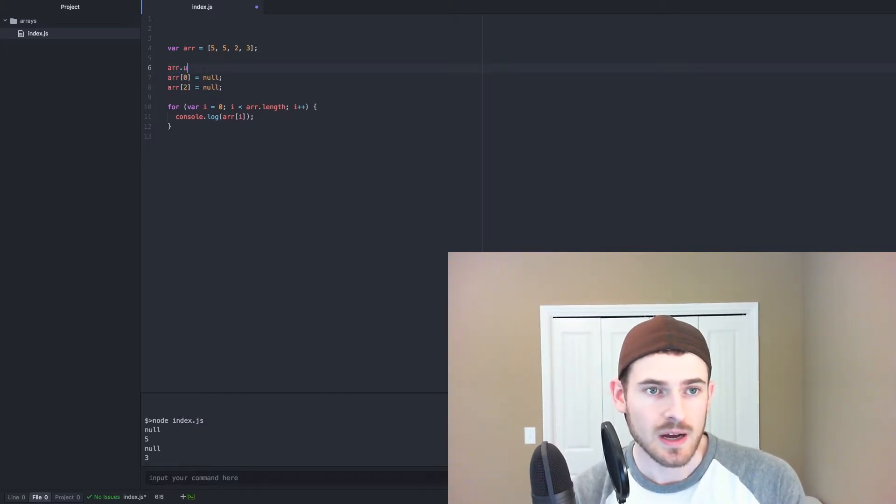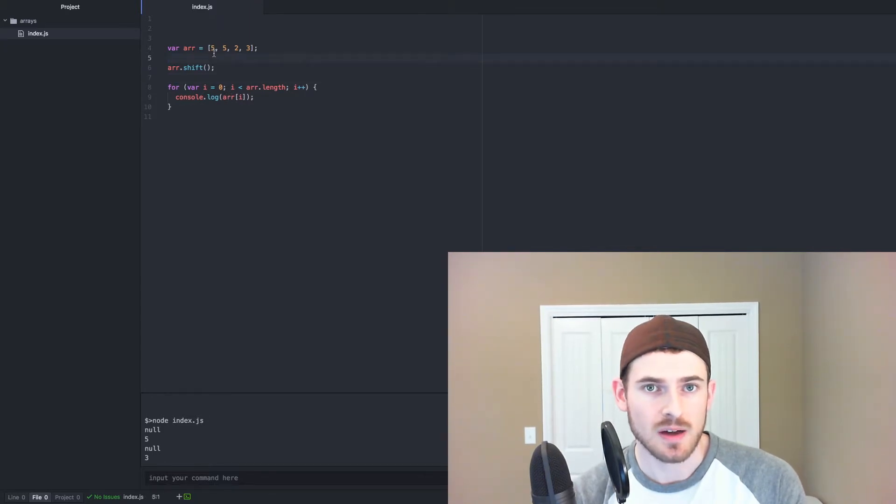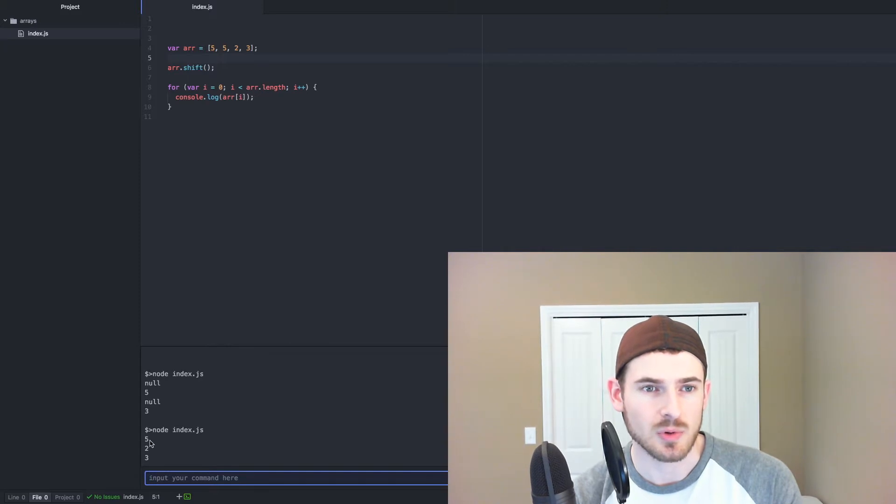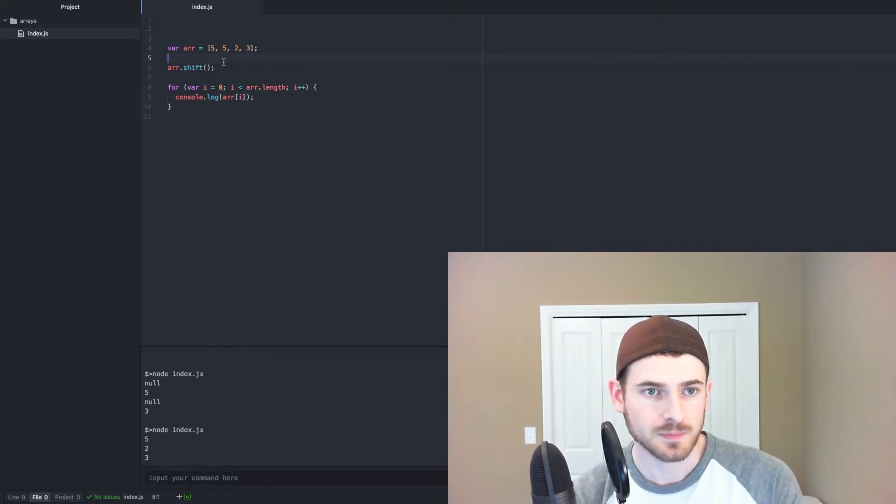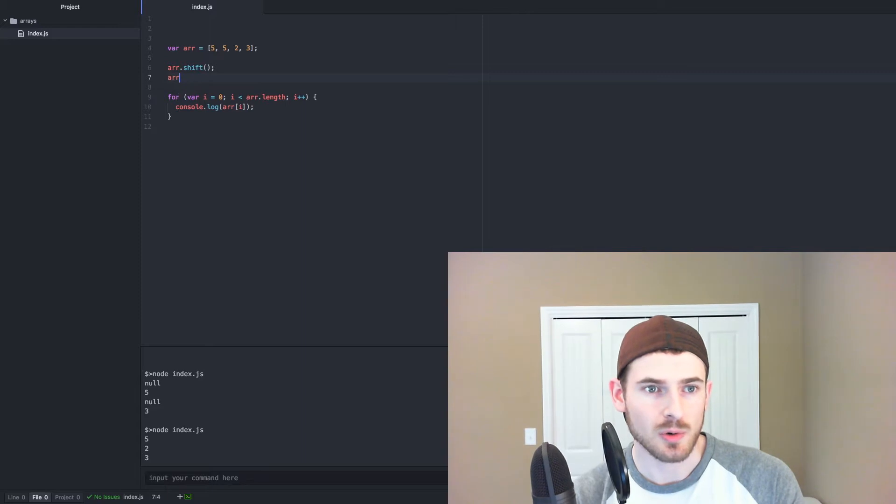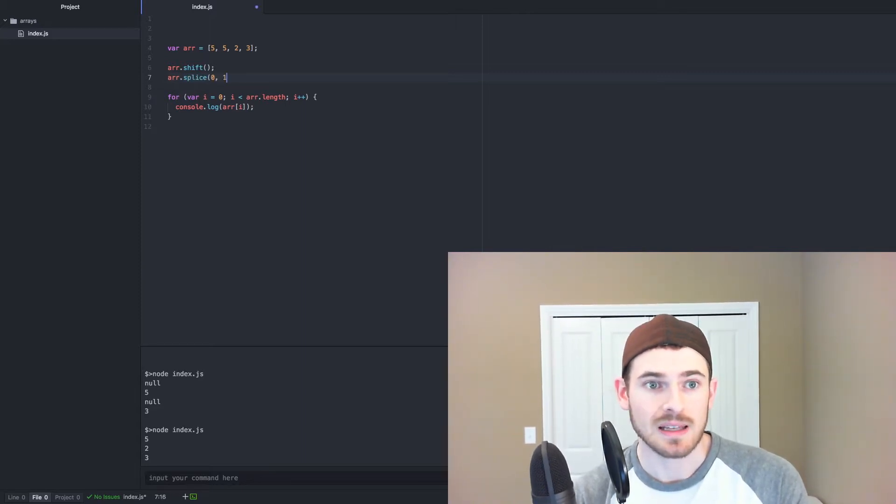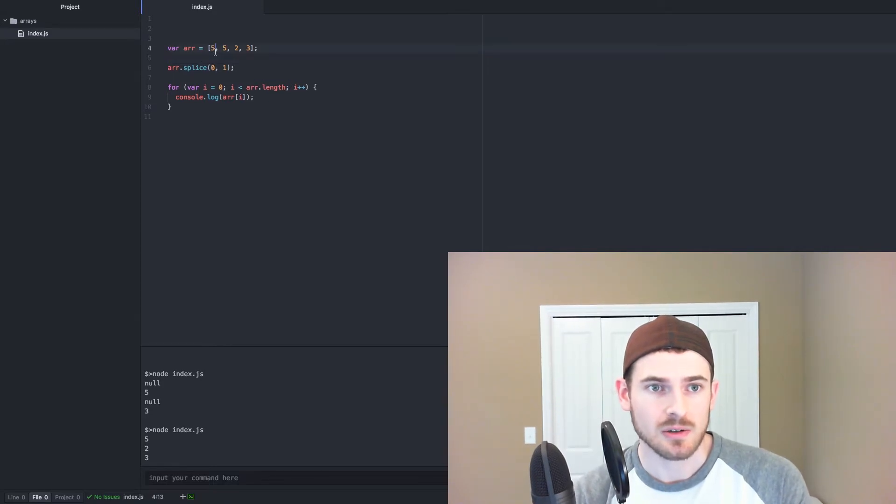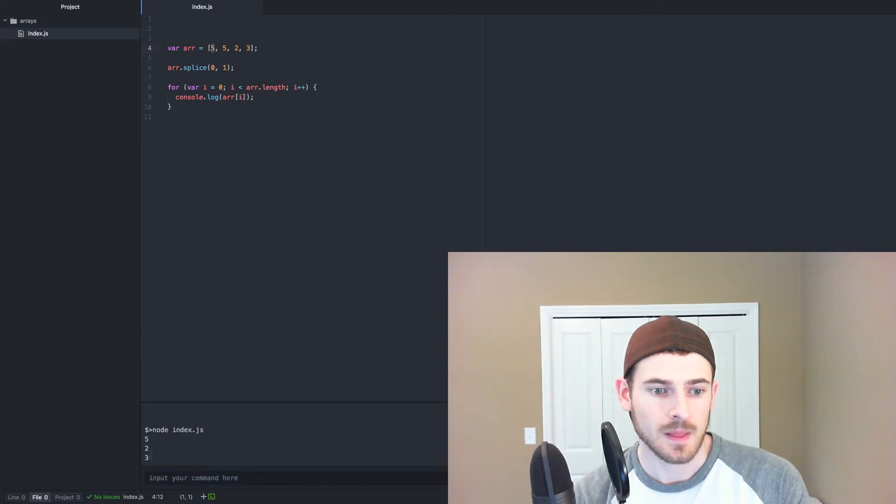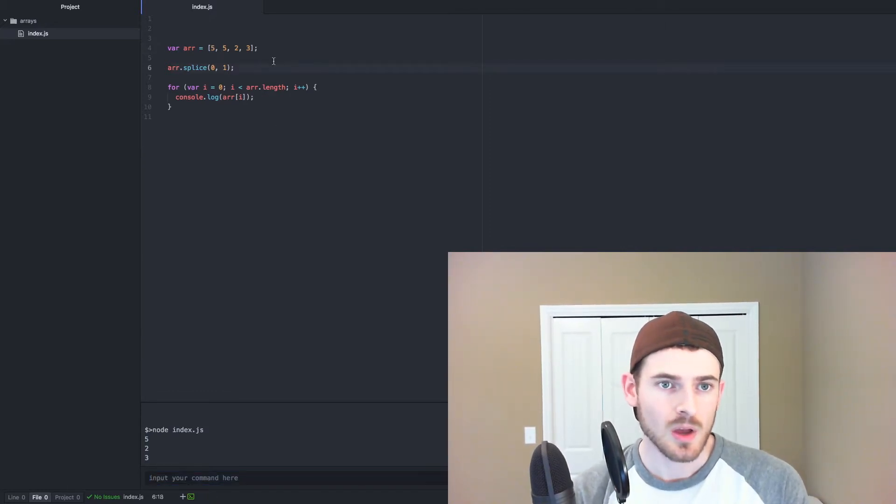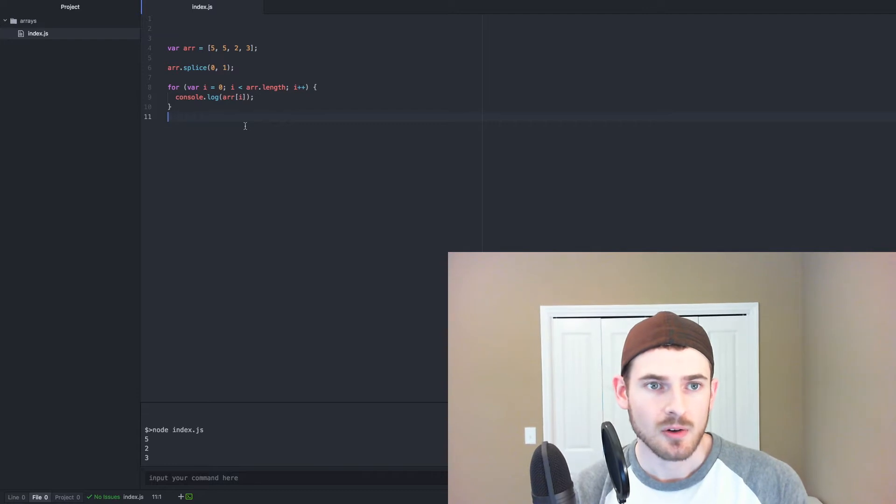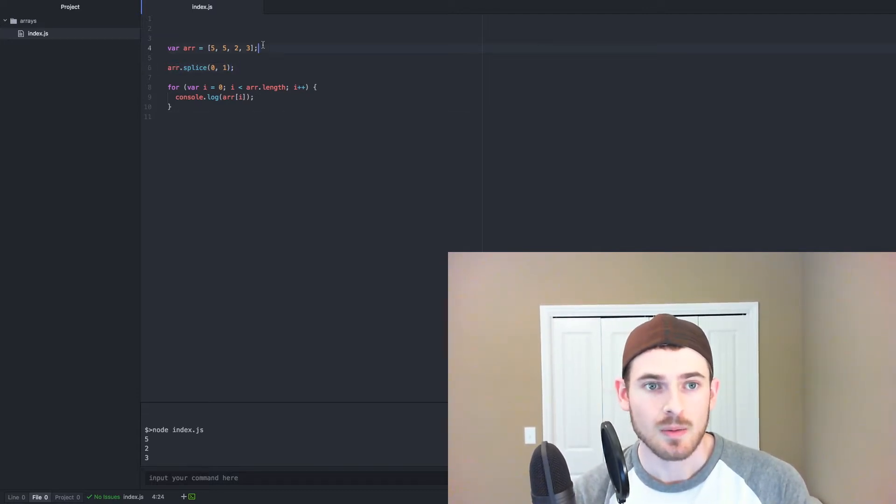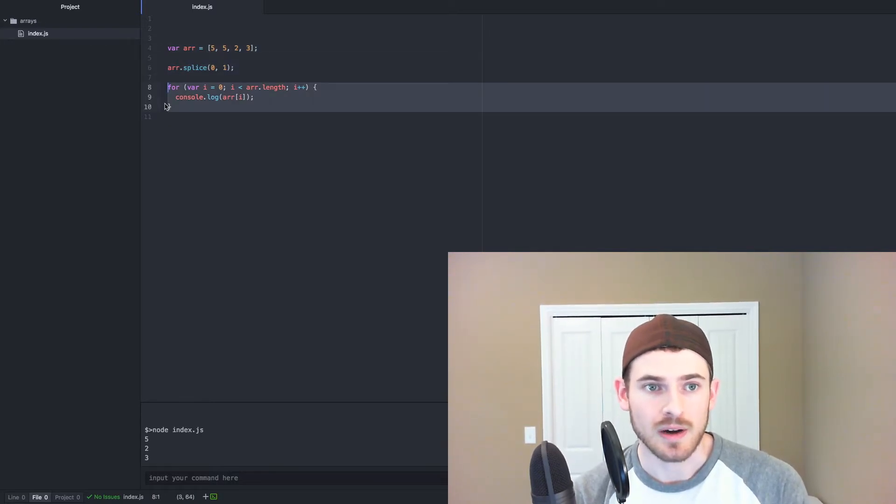And then removing from the front element of the array, we can do array.shift. So now it should remove that first 5. So I'll run that, and we see that it removes the first 5. We only have 5, 2, 3. We can also do array.splice, give it the index you want to remove, and then give it the length that you want to remove. So say index 0, remove one element. Again, we get 5, 2, 3. All right, so we covered adding to the array, removing from the array, removing particular elements or indexes from the array, pushing to the end of the array, overriding values inside the array, looping over the array.